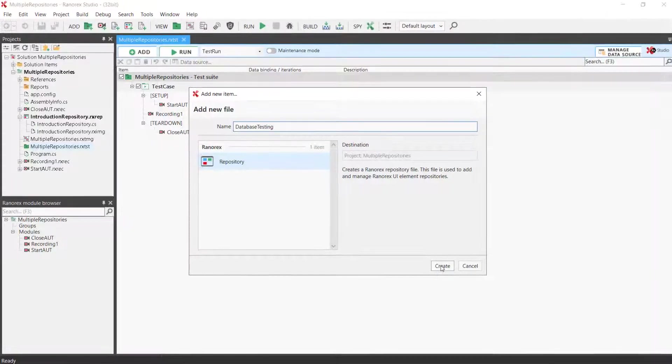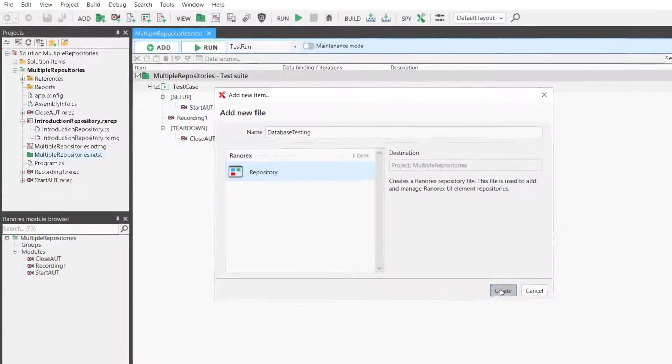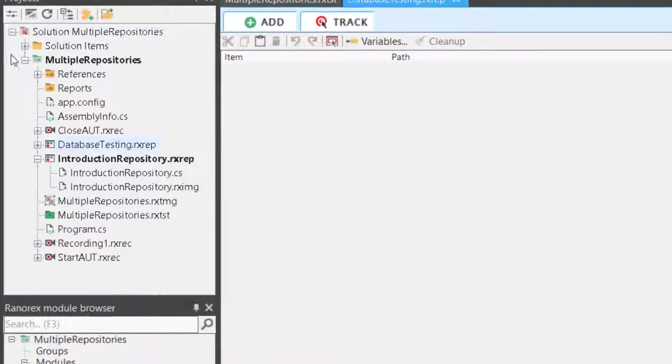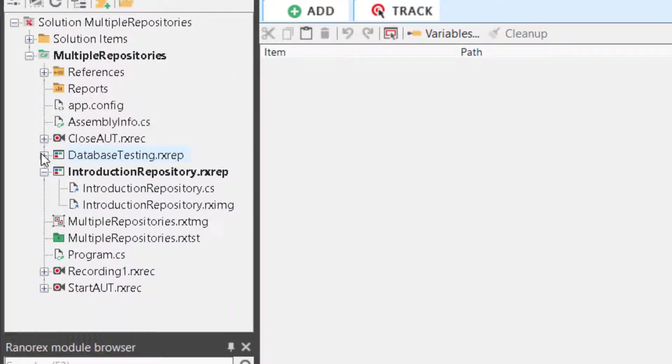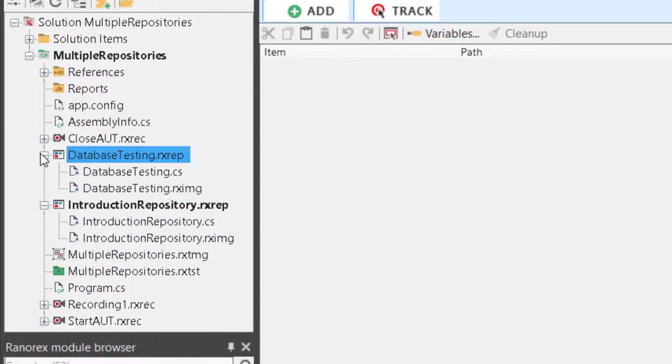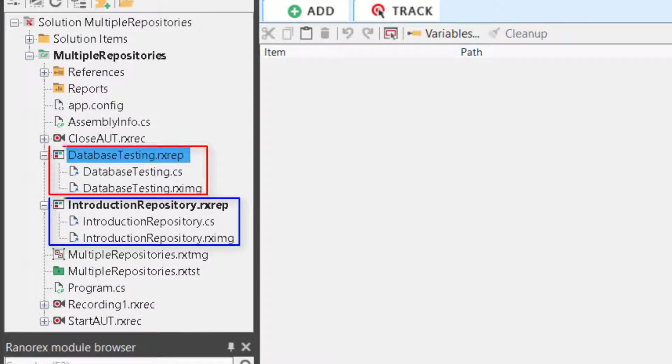This results in the new and empty repository being added to the project's view. Here, the new repository is highlighted in red and the default repository in blue.